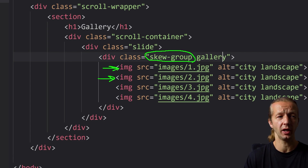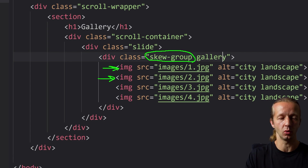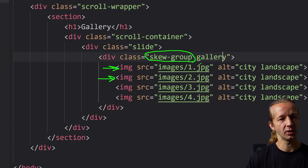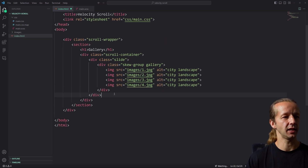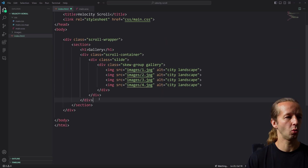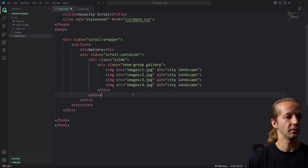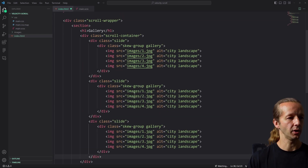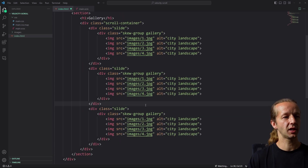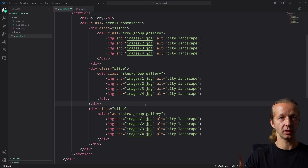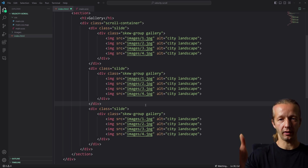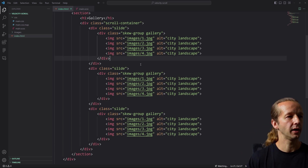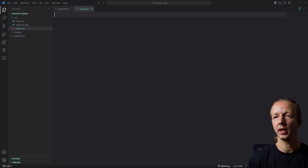In this case I'm putting four images inside the skew group, but you could put any other HTML element — type, for example — and it will skew as well. The 'gallery' class is just for other styling purposes, which you'll see in the CSS in a minute. I'm going to paste in the slide div two more times, giving us three slides. Each slide is going to consume basically 100 viewport width, so we'll have slides one, two, and three. That's it for the HTML.